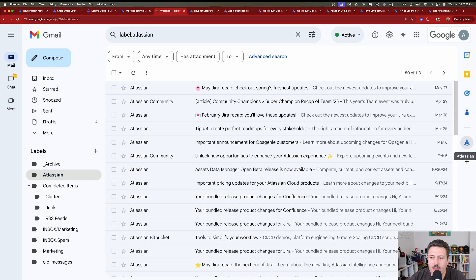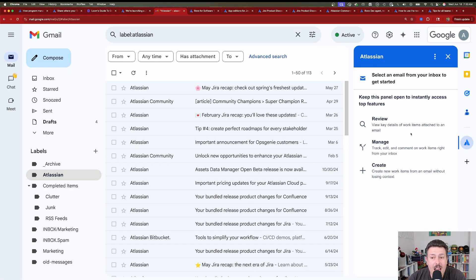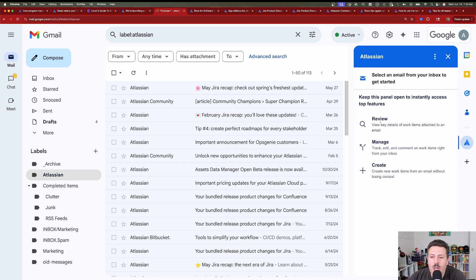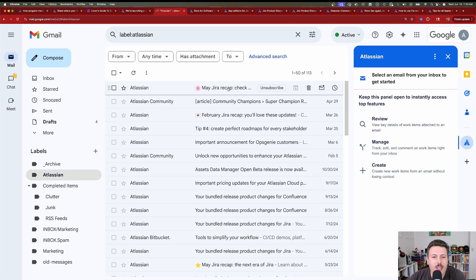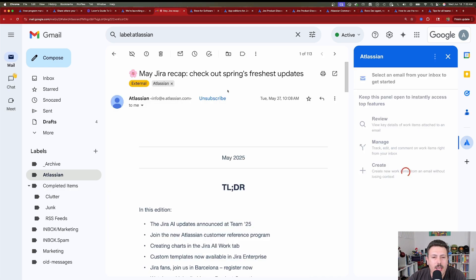So let's do that again. We're going to click on the Atlassian logo, and now instead of hitting the connect, we now have the ability to review, manage, or create. And so we're going to want to create, and so it says select an email from your inbox to get started. So we're going to open up this email right here.